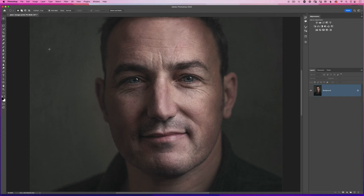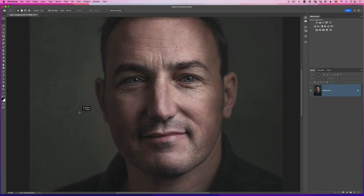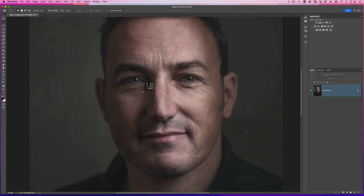So ordinarily when we're using something like the elliptical marquee tool we press down and drag and we get the ellipse going all over the place. But like I said in that other video, you hold down the shift key and that constrains it so that we get a perfect circle. We can then hold down the space bar to move that selection and reposition it over the eyes.